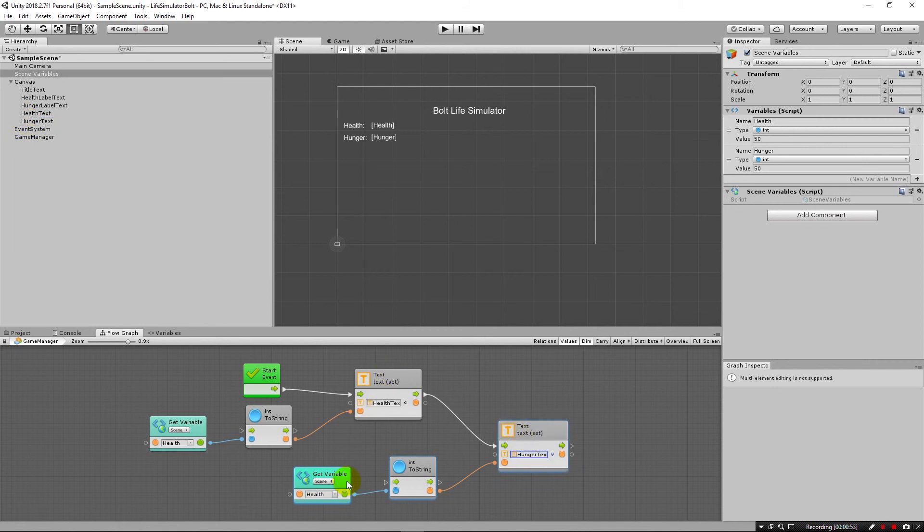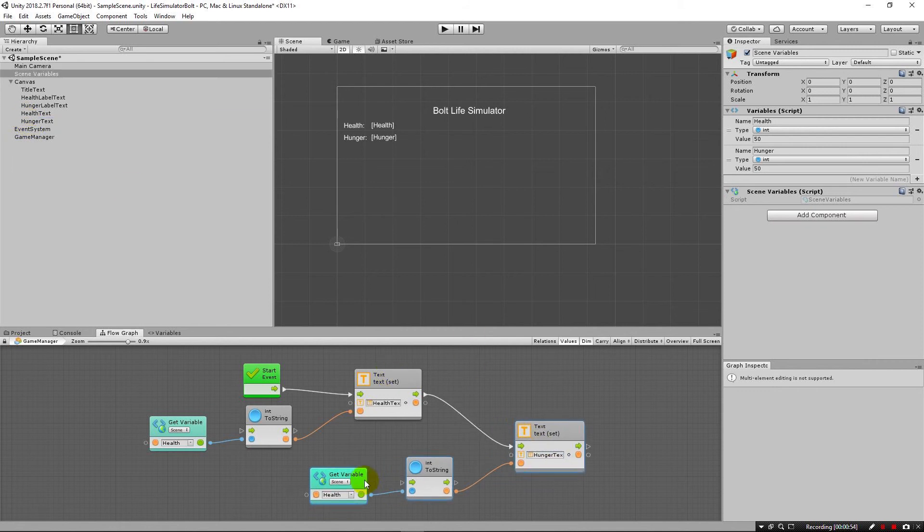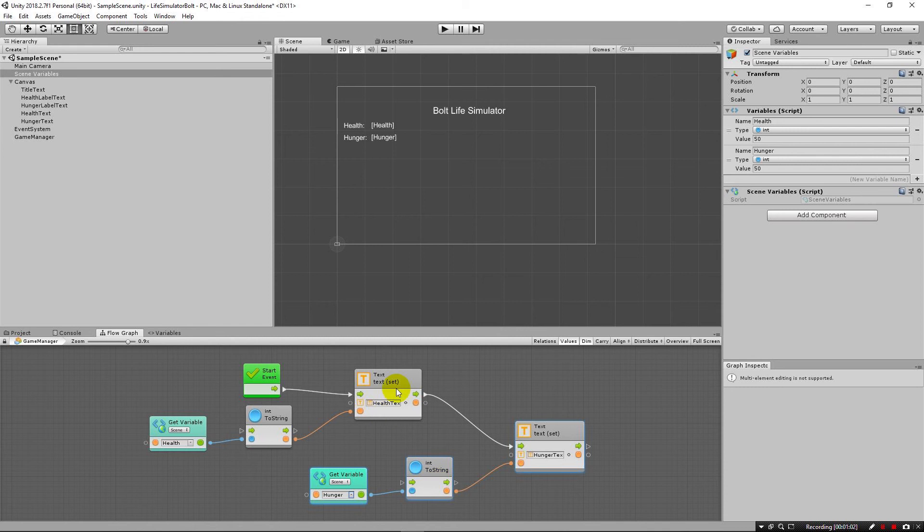Now, of course, the get variable needs to change from health to hunger here. So this is getting health, this is getting hunger. Both get converted to integers. This one updates health. This one updates hunger text.